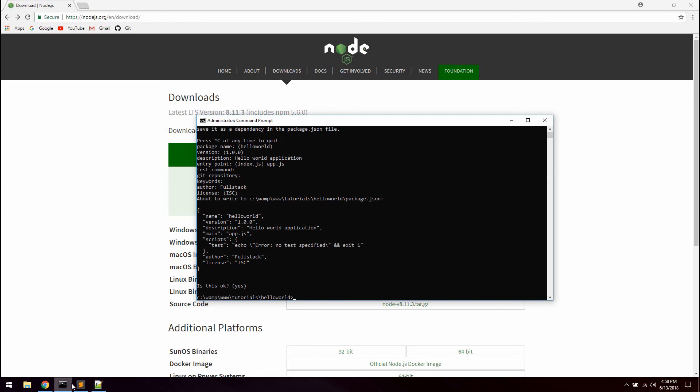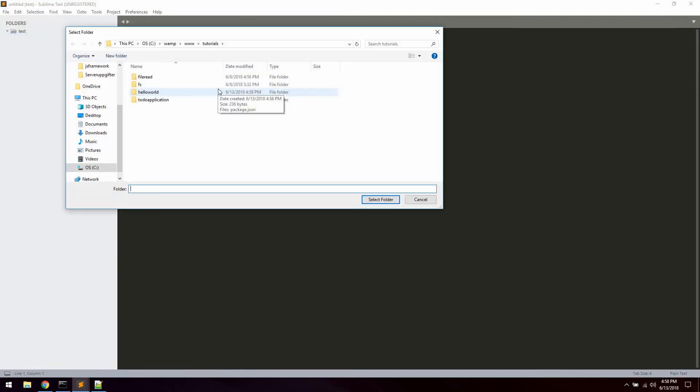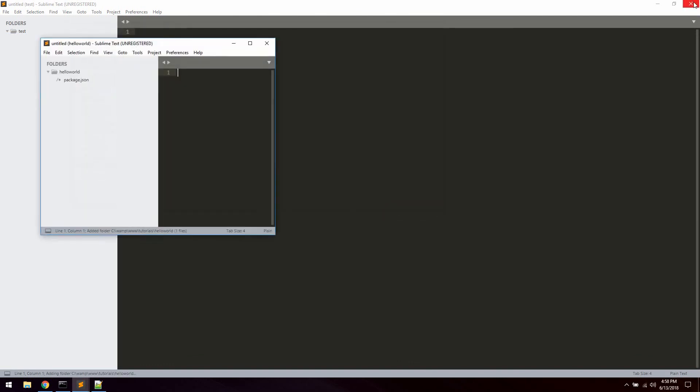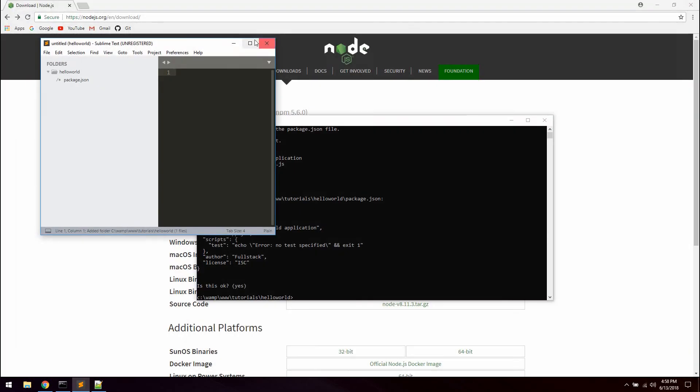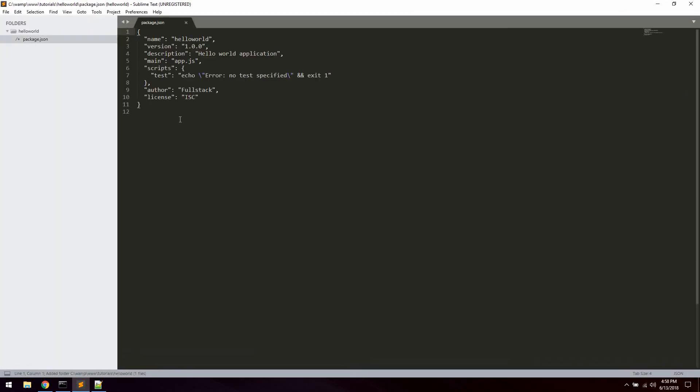So now we can go ahead and open up the project in your preferred text editor. I'm using sublime text. So let's just go ahead and open it up. And as you can see here we got this package.json which we just created.